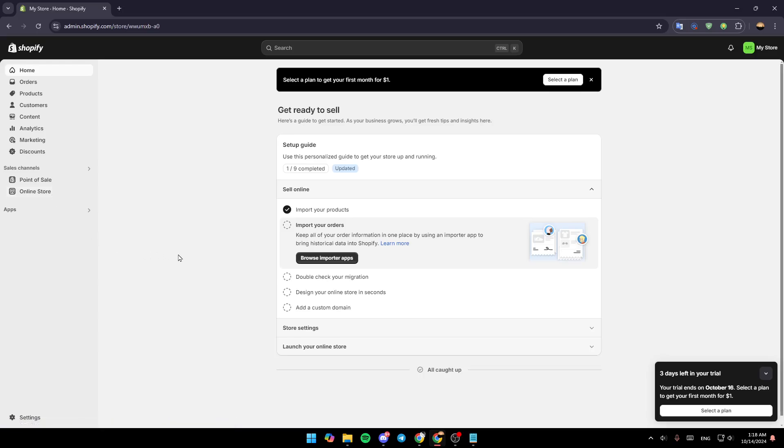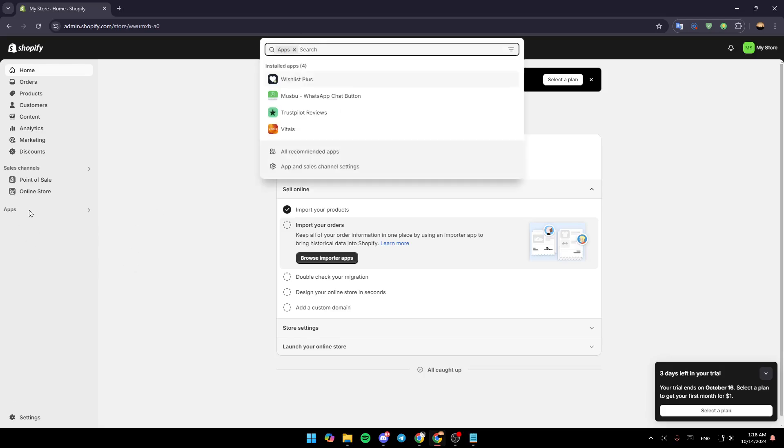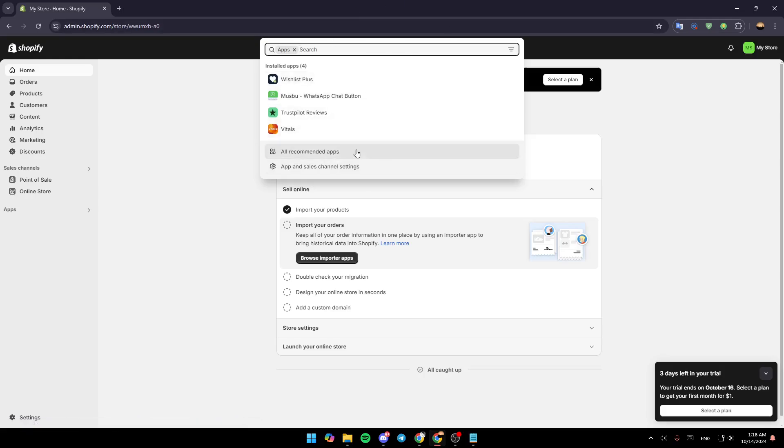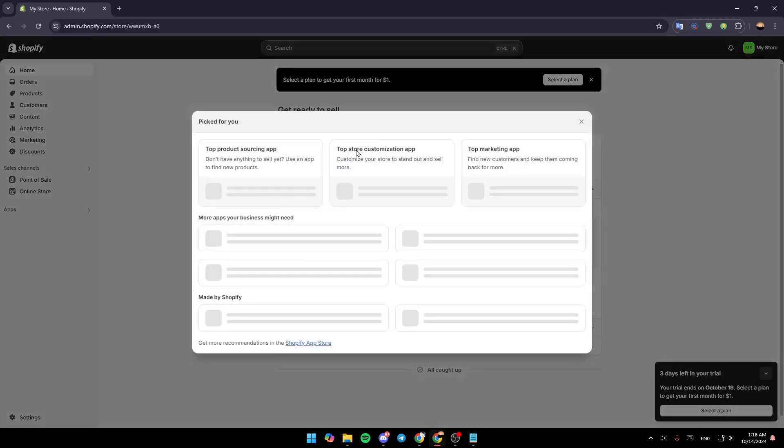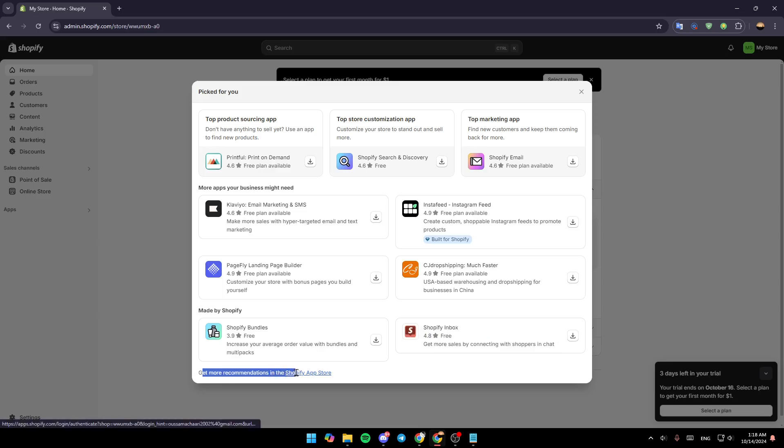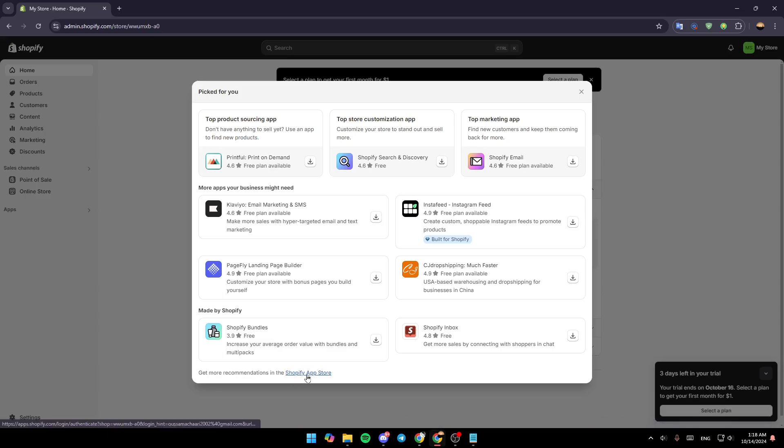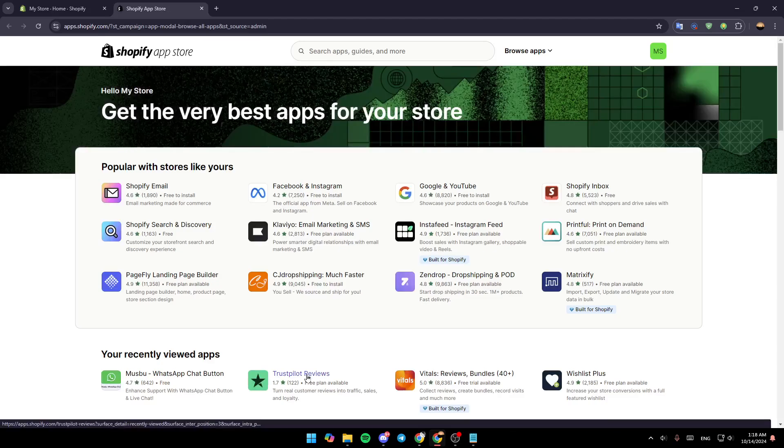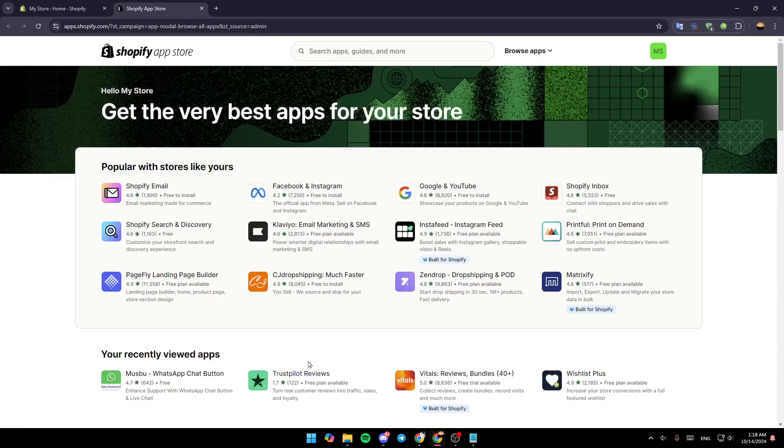So right now, in order to be able to import from WooCommerce, first of all go to Apps. Once you do that, in the bottom you're going to find all recommended apps, give it a click. Then once you're here, go to the bottom and you're going to find get more recommendations in the Shopify app store. Go ahead and click on shop for app store.